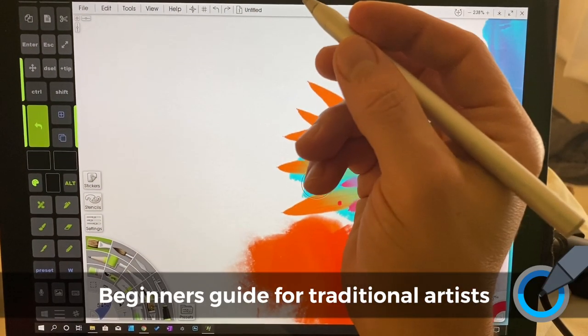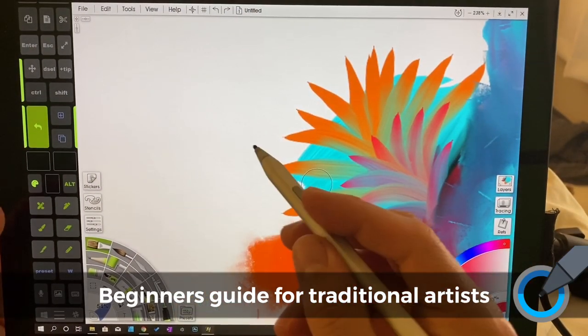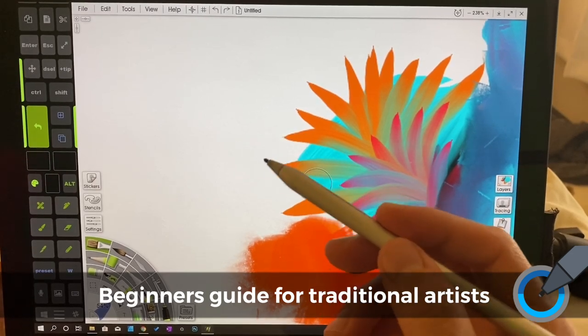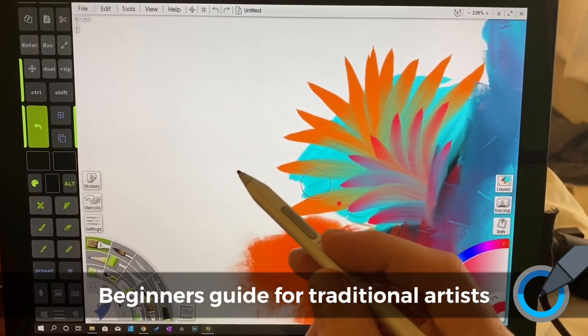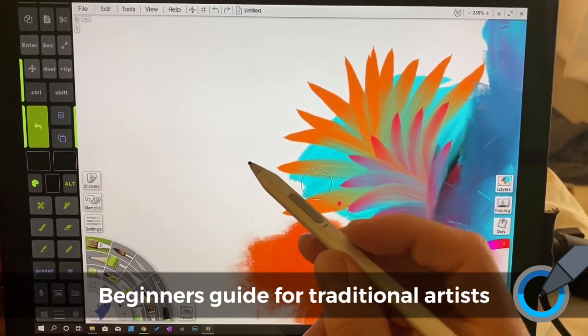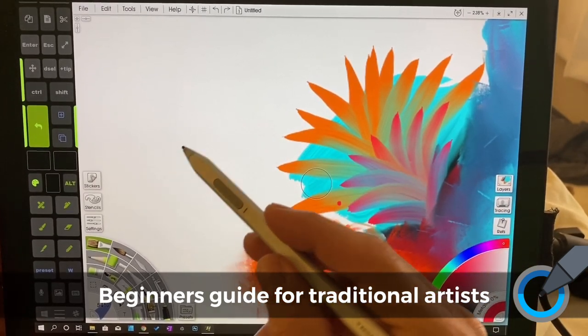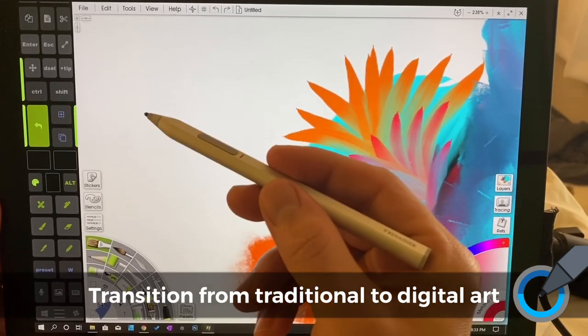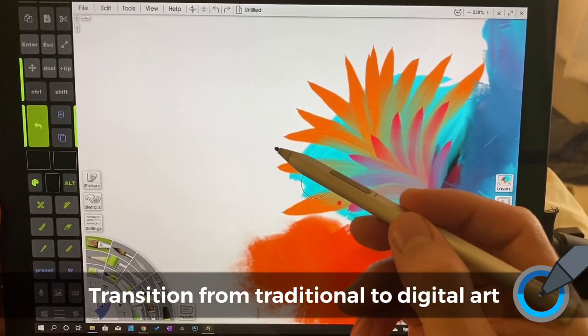Hi, this is Justice with Tablet Pro and I wanted to do a thorough tutorial on how to transition from traditional art to digital art.